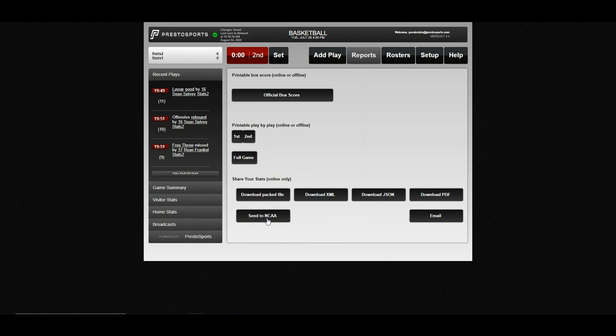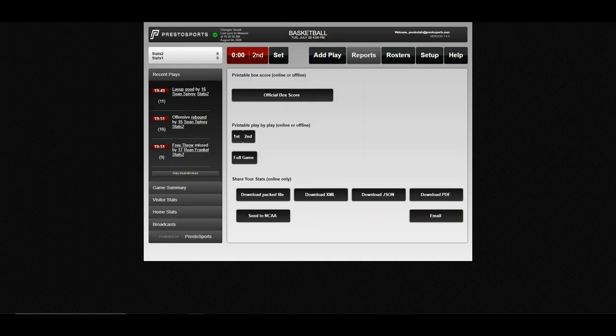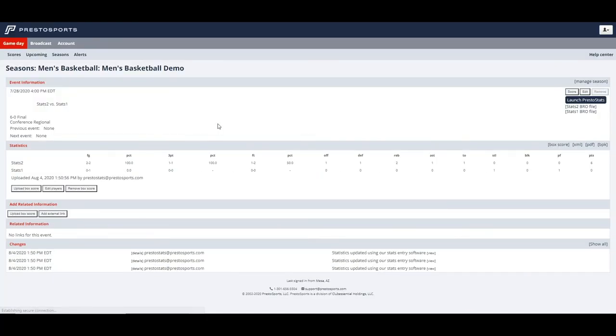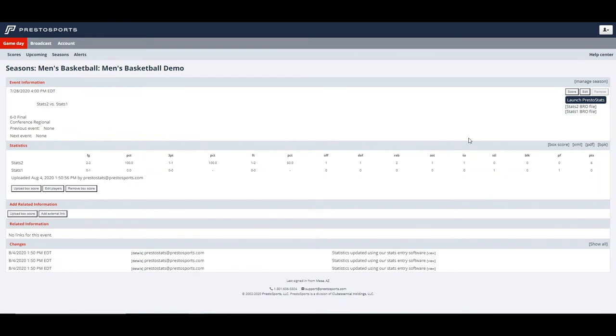And they're going to be able to access this screen right here, which if we refresh, will show that our game is final. And they'll be able to come in here and download the PAC file and the XML straight from this screen. Of course, it's always worthwhile to send it to your opponent, but not always necessary, because they can come in here as long as they're a Presto client and get these files. That is a quick overview on the men's basketball software.